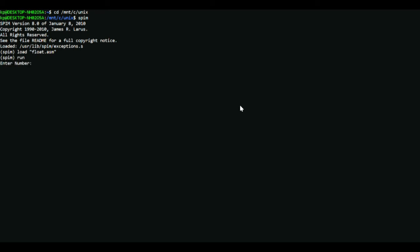It says enter number so let's hit 4.899 and the number it stores is 4.89900017. So this shows us that even with float numbers it doesn't exactly store the number entered because we didn't enter this one seven but it's stored.